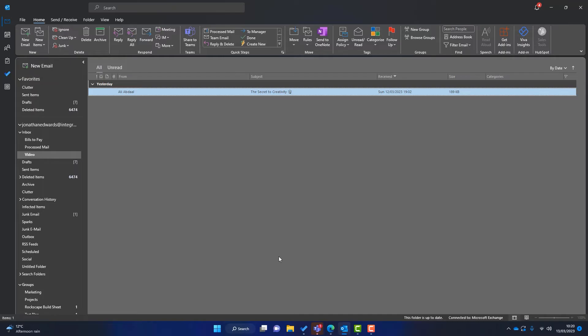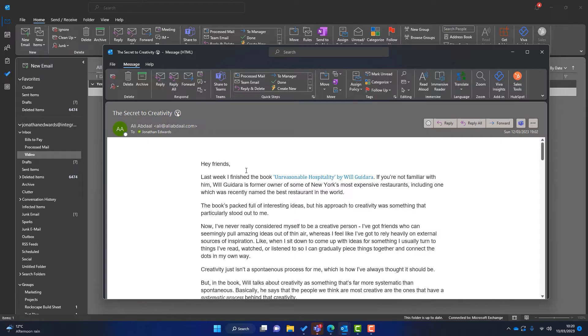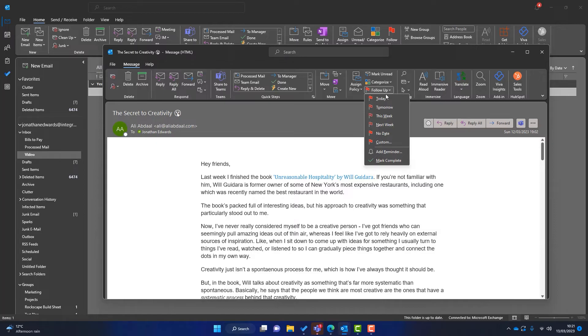So I've got an example email here. This is an email that I'm not ready to do anything about just yet. But what I might do during my weekly review on Friday is look at this and think, is there anything I need to do? Do I need to read it? Do I need to order the book that Ali's talking about? But I don't want to think about it just now. So I'm going to go here to follow up.